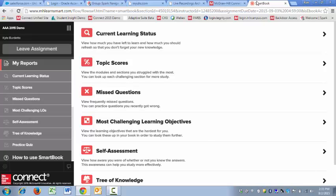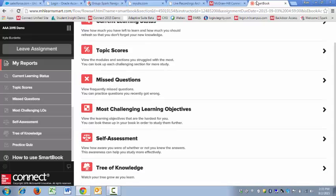Then, moving down, we've got the Tree of Knowledge, which is a visual representation of what you've learned in this class.